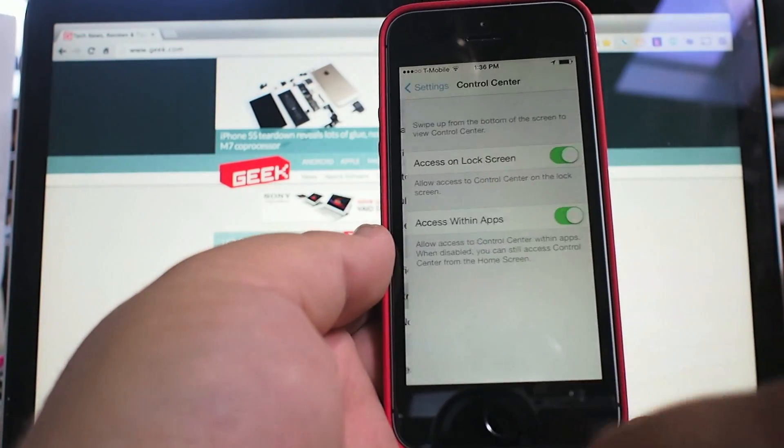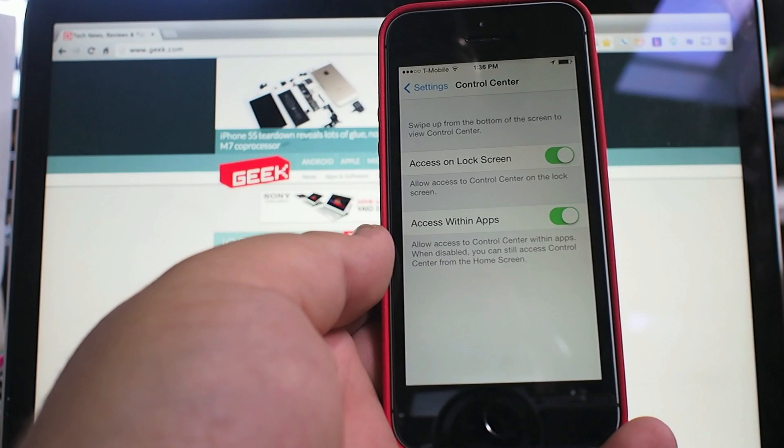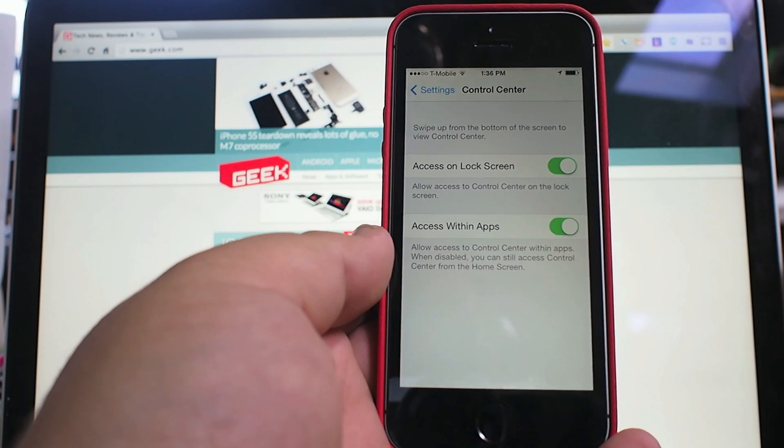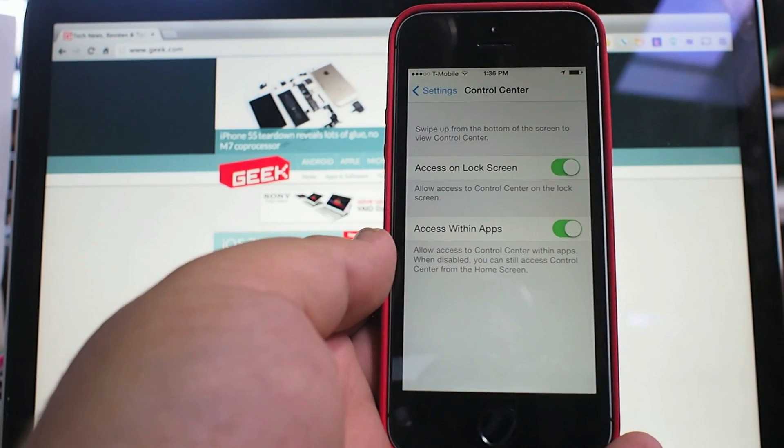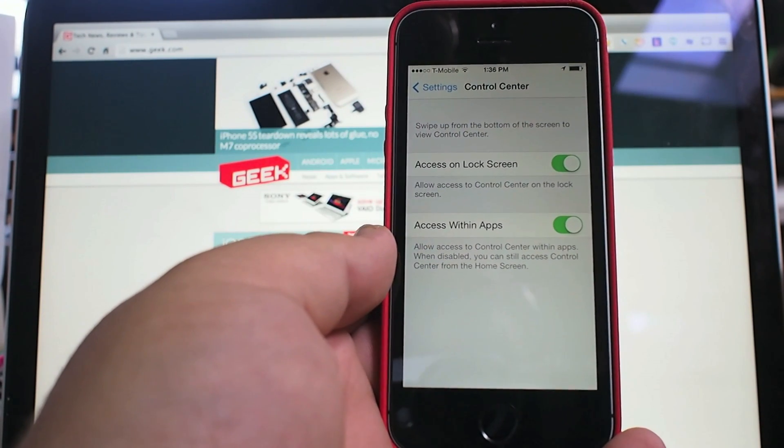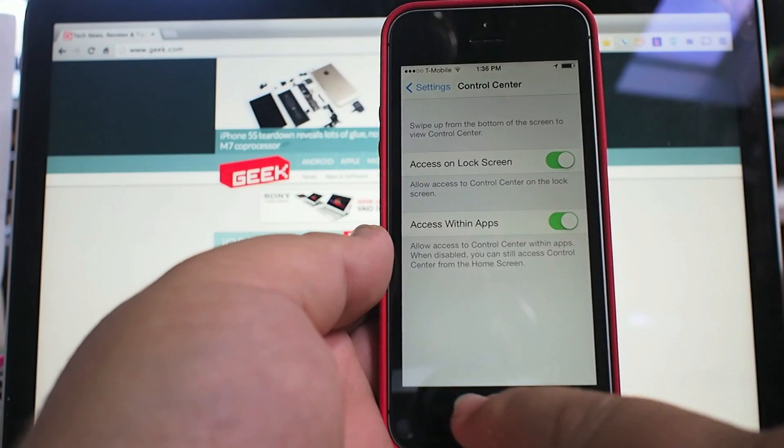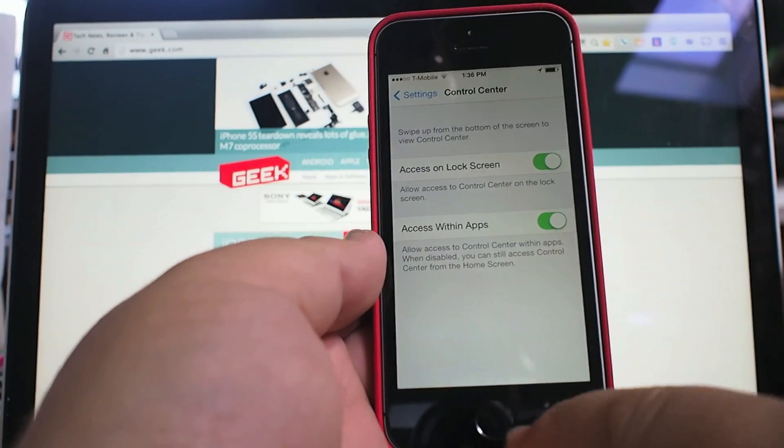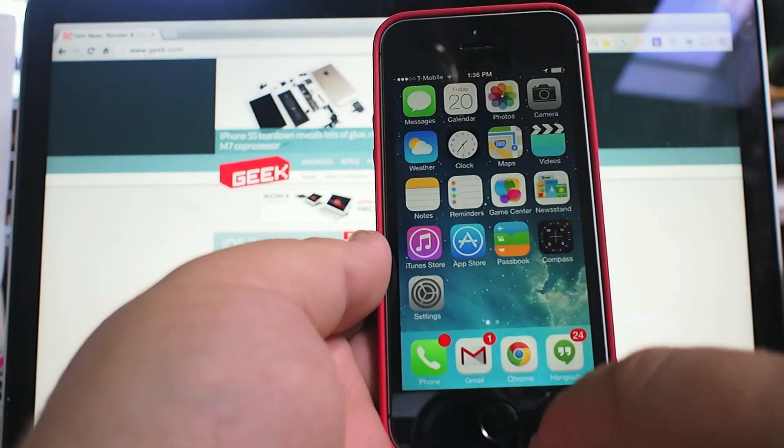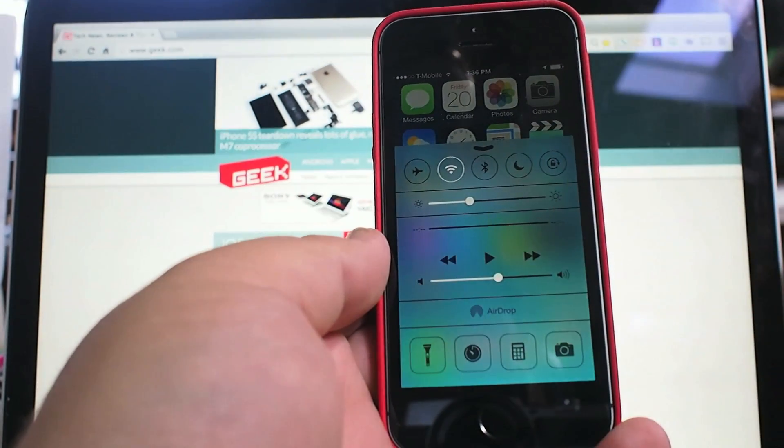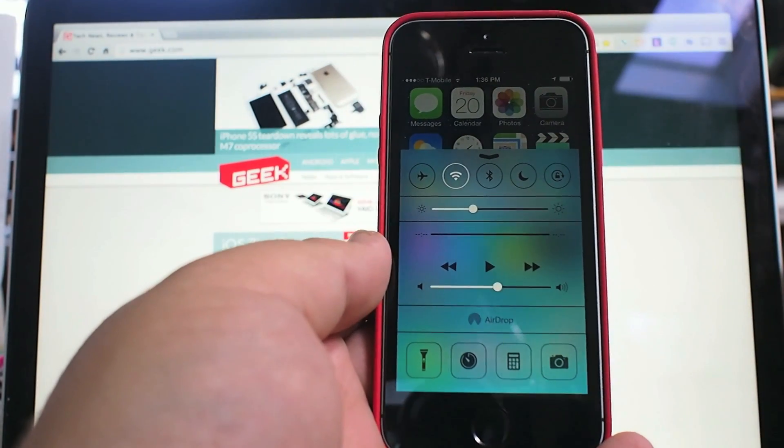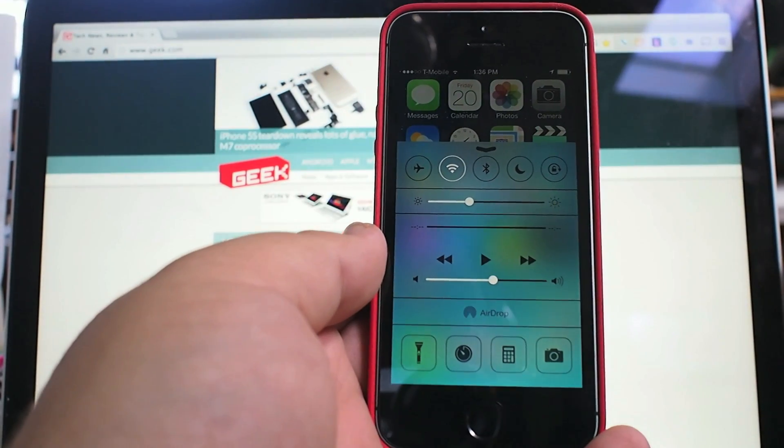You can go to your settings and the Control Center, and you can choose to have this available inside applications or on the lock screen. Either way, it's a significant improvement. Thanks for watching.